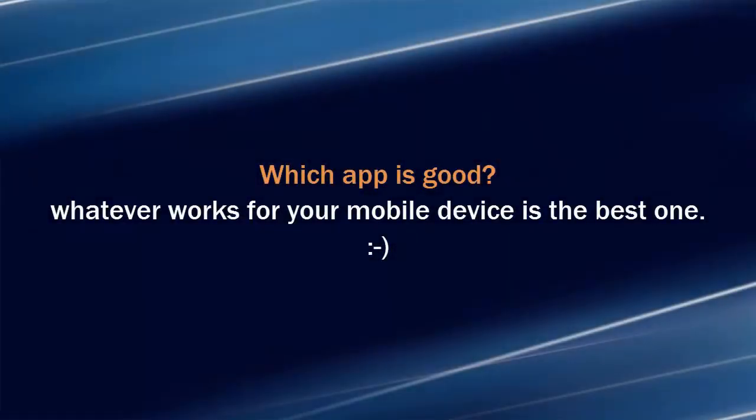That is it for today. Hope you find this quick tip useful and helpful. Cheers, bye.